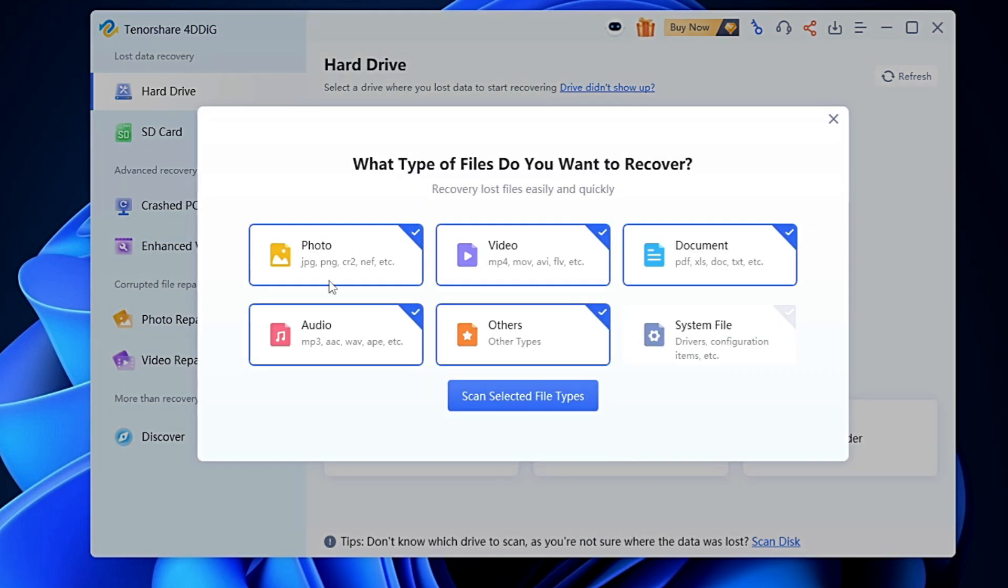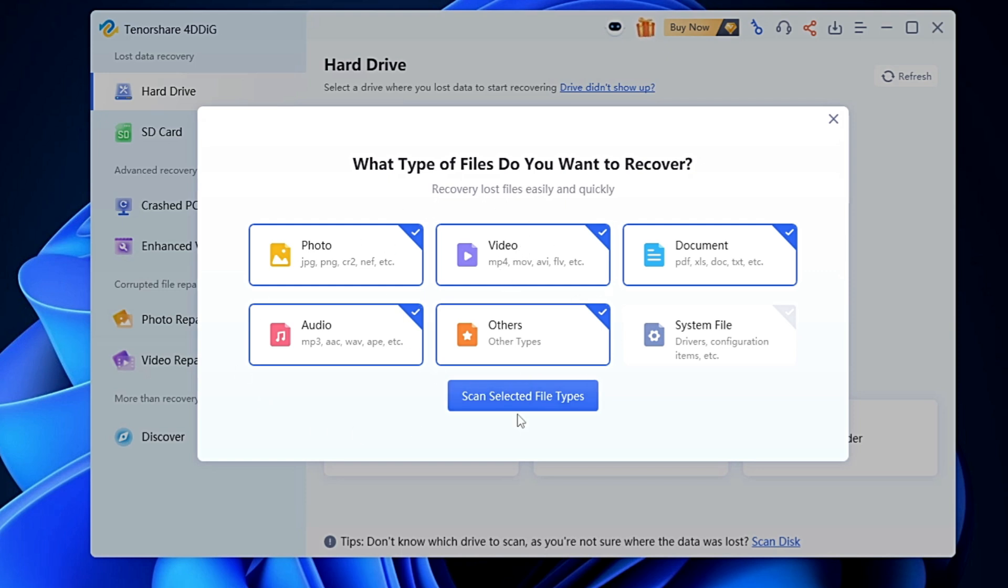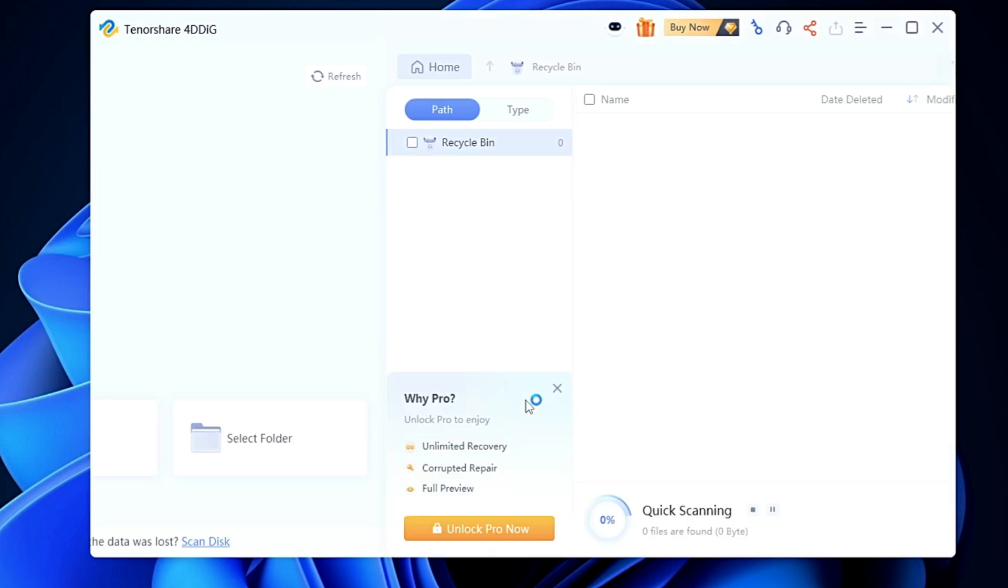It asks me what kind of file you want to recover - is it a photo, video, document, audio, or other? If you're trying to recover any document you can keep this option only to document. If it's a video you can only choose video. But if it's mixed data you can keep all these options selected and click scan selected file types.